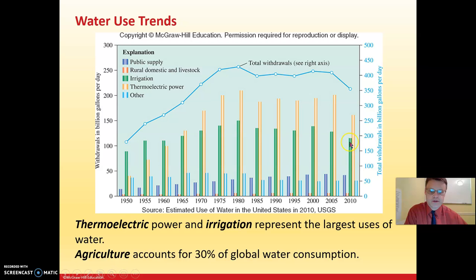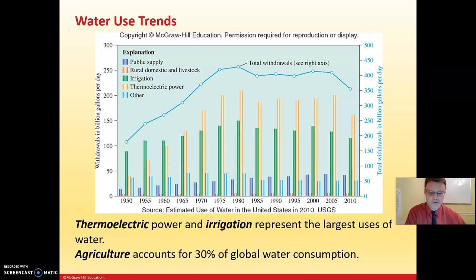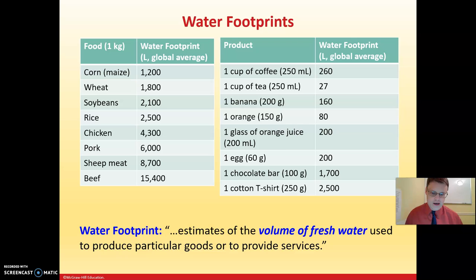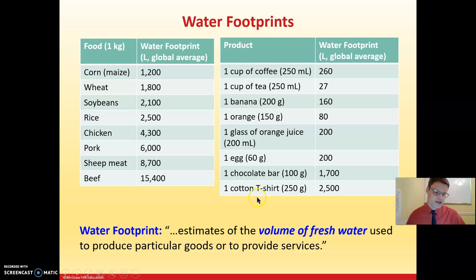After irrigation comes public supply. Agriculture accounts for 30% of global water consumption, so not much of our water is actually used for drinking — it's for these other purposes. This leads us to the concept of water footprint, which estimates the volume of fresh water needed to produce a crop, meat, or other food-related products.